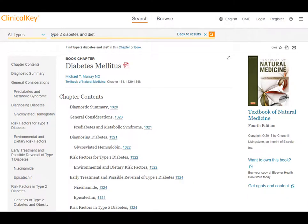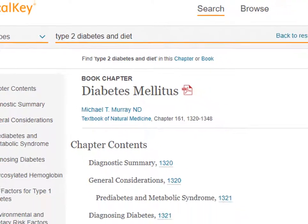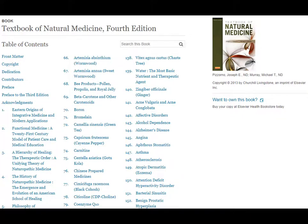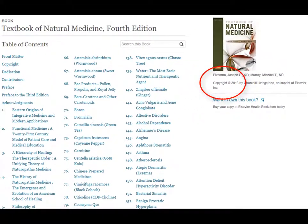Some of the databases provide help with documenting sources, but not all of them do that. After deciding to use this as an assignment source, you will need to document this book in either APA or MLA style. For the pre-nursing students, we do want you to use APA style. All this information can be found here in the database. You may need to scroll up to the beginning of the chapter to find the author information. Here we can see the author, the textbook title, and the page numbers for this particular chapter. If we click on the book title, then we can see the chapter titles and more information about the book, including the date of publication.